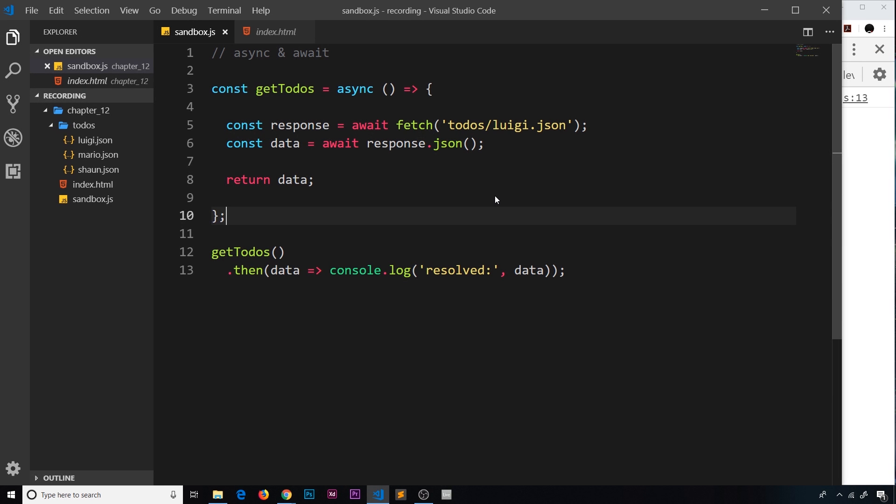Before we finish this chapter, I want to take a couple of minutes to talk about how we can throw our own custom errors inside the asynchronous function if we want to reject the promise that this returns.